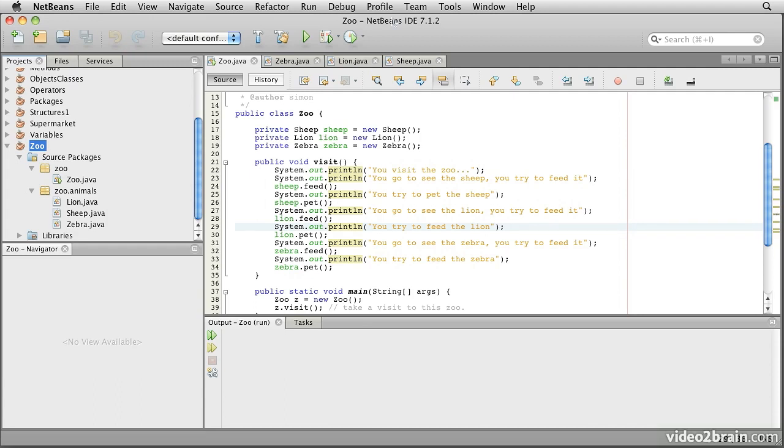In this lesson, we're going to look at one of the distinguishing features of an object-oriented language. This is the feature called inheritance.